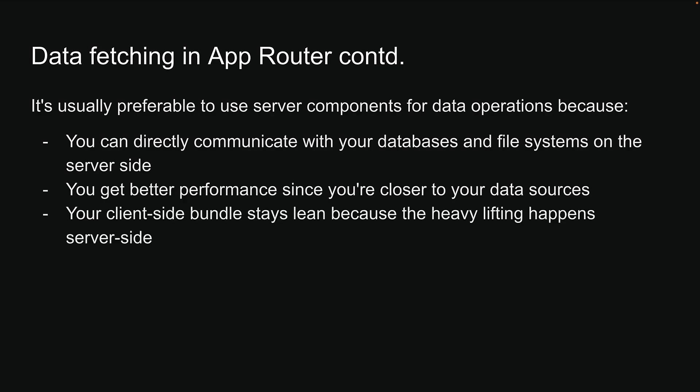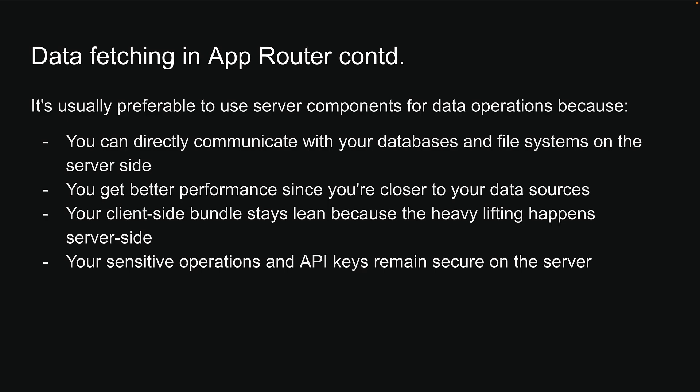Your client-side bundle stays lean because the heavy lifting happens server-side, and your sensitive operations and API keys remain secure on the server.